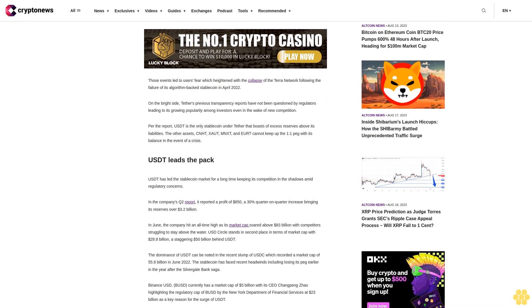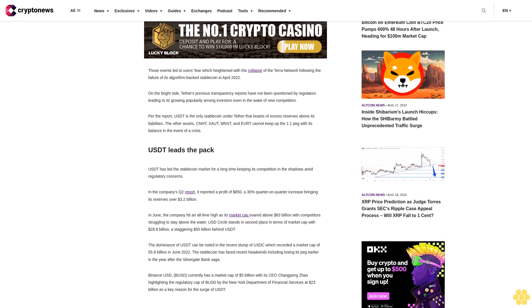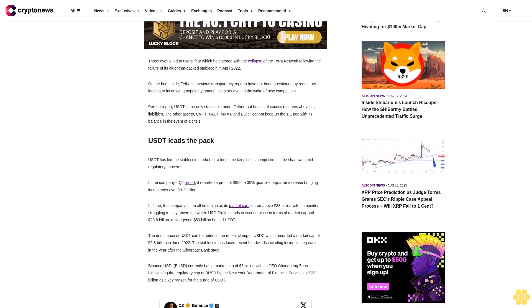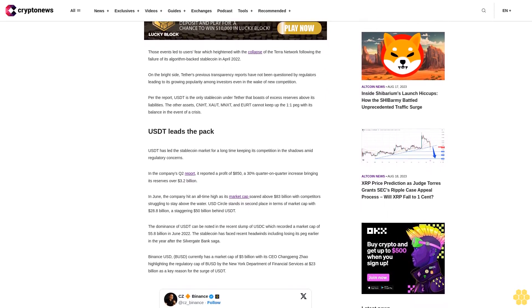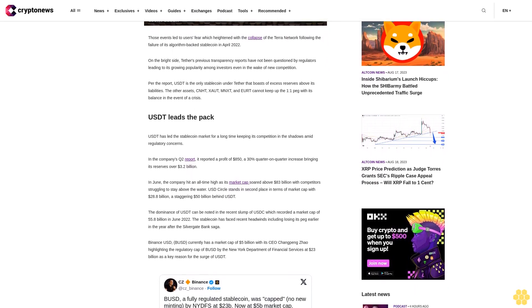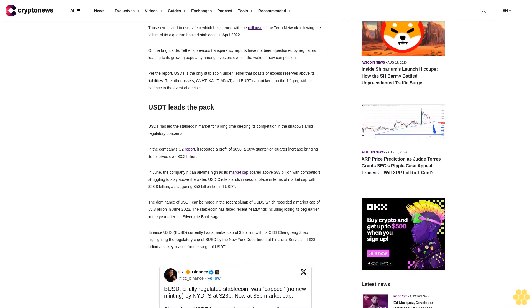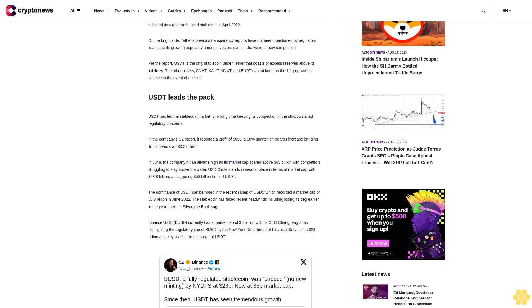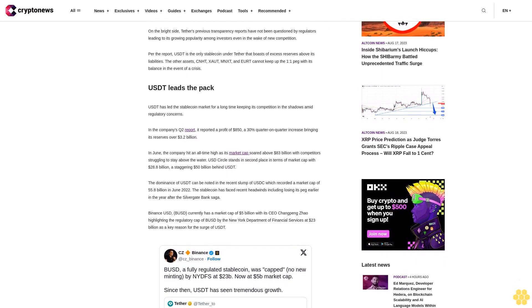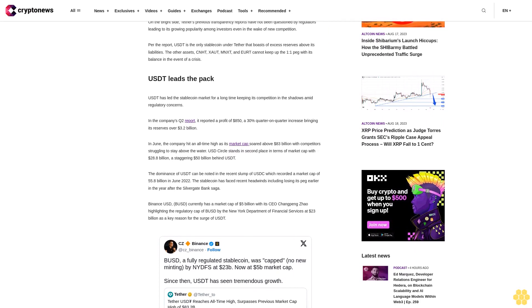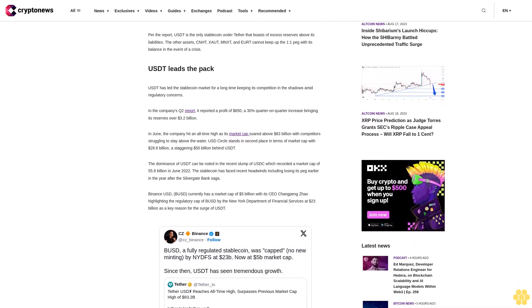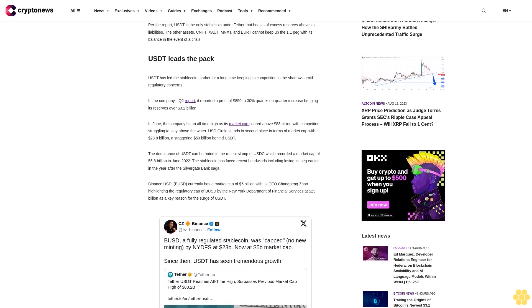On the bright side, Tether's previous transparency reports have not been questioned by regulators leading to its growing popularity among investors even in the wake of new competition. Per the report, UST is the only stablecoin under Tether that boasts excess reserves above its liabilities. The other assets, CNHD, MXND and EURDT cannot keep up the 1-1 peg with its balance in the event of a crisis.